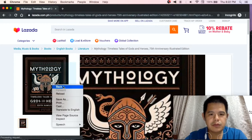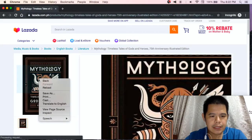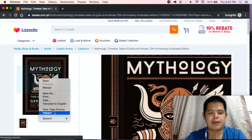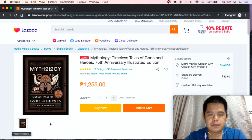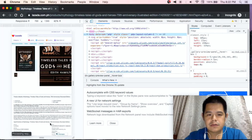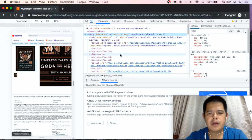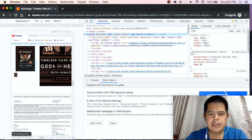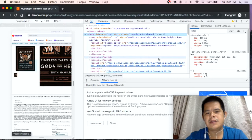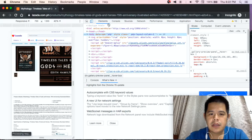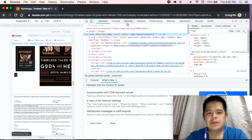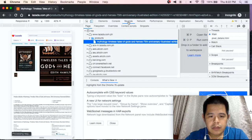So what we can do is right-click, then select Inspect. It will show a more detailed, coded representation of the page on the right side. We will then navigate to Sources.